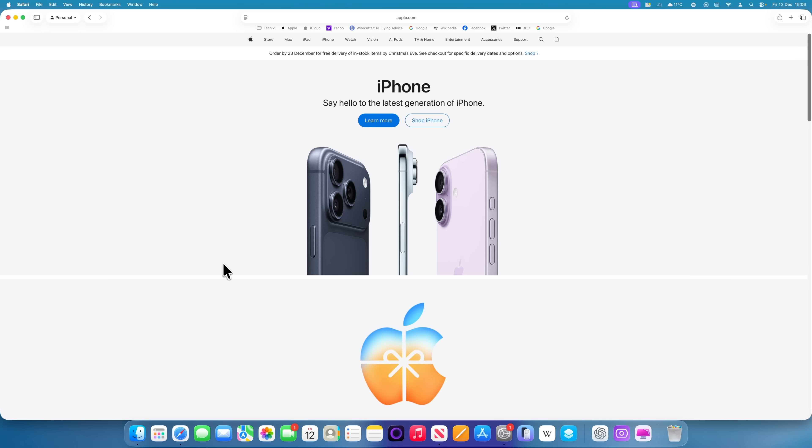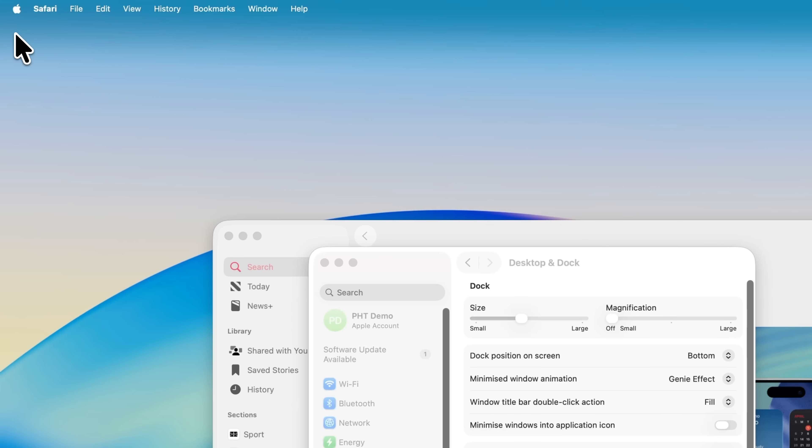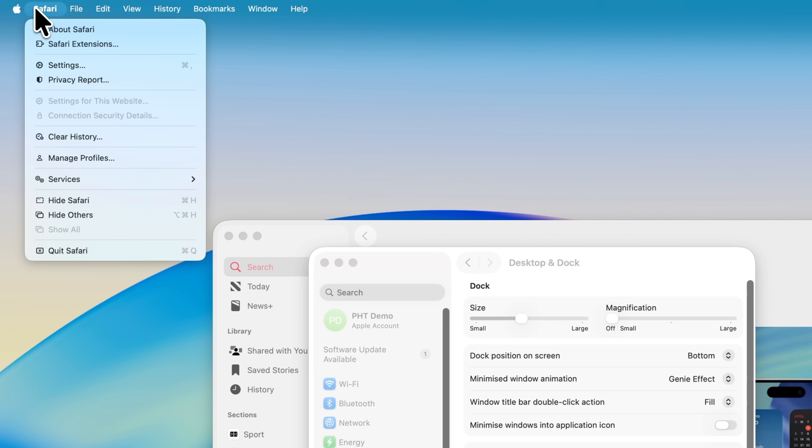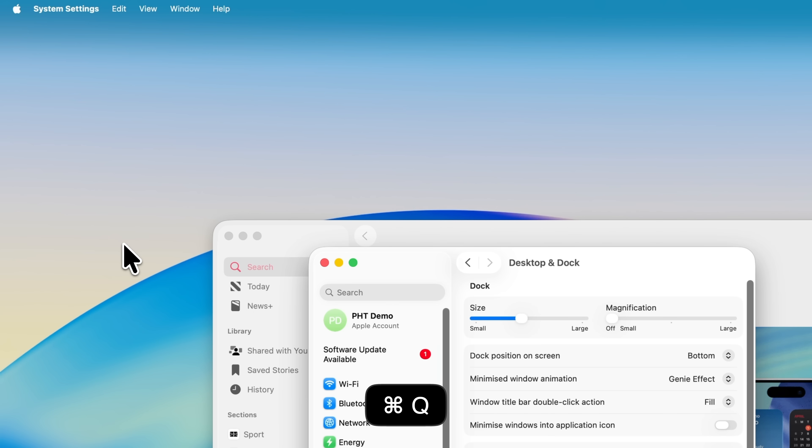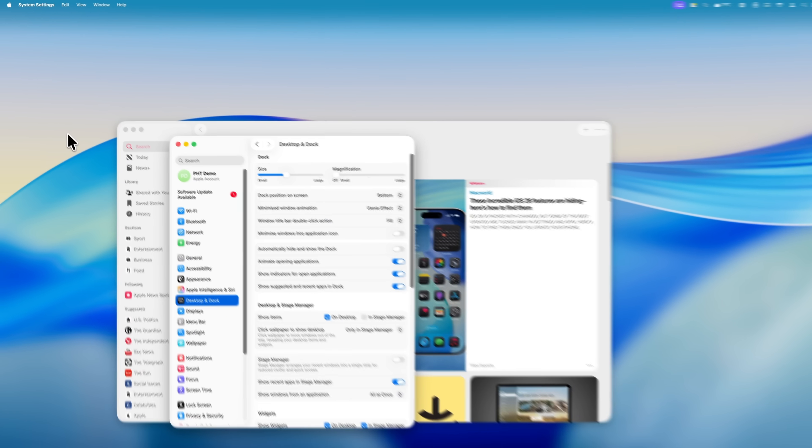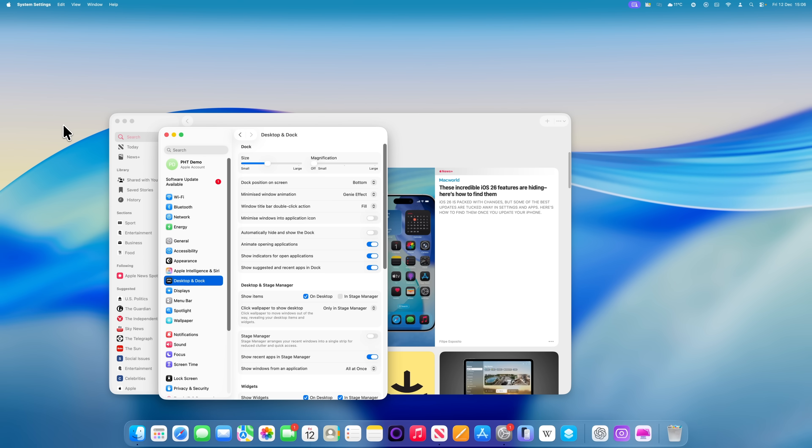Finally, the red button. This one often catches out people who've moved over from Windows. Clicking the red button doesn't quit the app, it only closes the current window and leaves the app running. If you actually want to close the app completely, click the app name in the menu bar and choose Quit, or just use the keyboard shortcut Command+Q. That fully closes the app rather than leaving it running in the background.